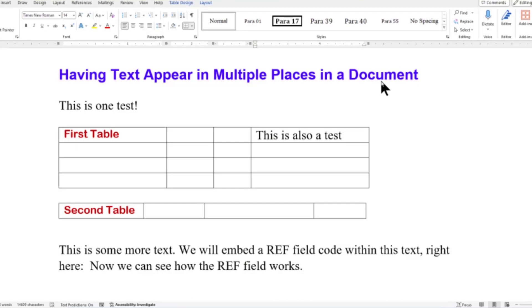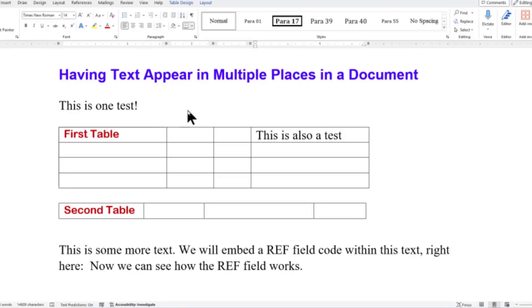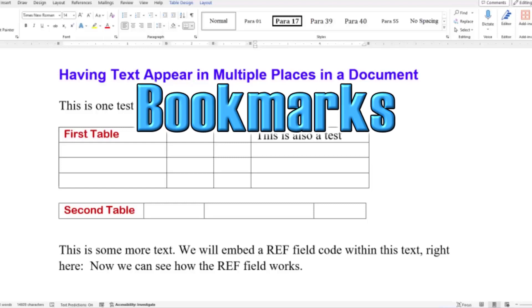Here we go. Let's show you how to put a word or a phrase in one place and have it appear in multiple places, and change it in that first place and have it change in all the other places. Let's get started. Here we are in a Word document. I've got it set up to show you how to take some text and have it appear in several places in the document, and when you change that text, you'll be able to change it in all the other places it appears.